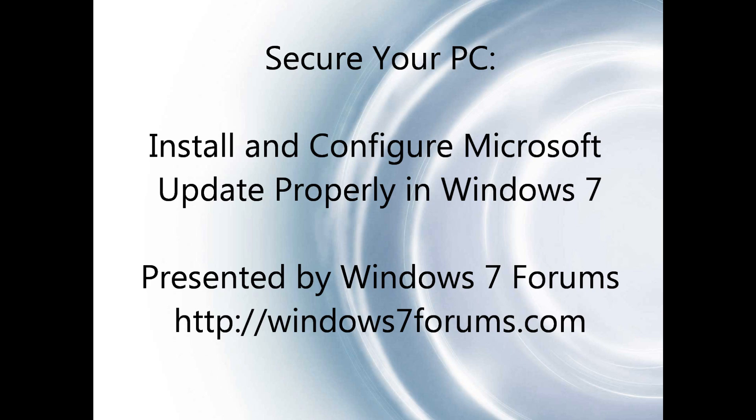This process is normally performed automatically in Windows 7 when you have Windows Update set up when the right choices are made, but many times people do not choose to get additional updates from Microsoft Update. These updates include updates to Microsoft Office and many other recommended updates for Microsoft products.